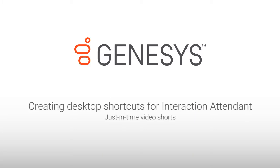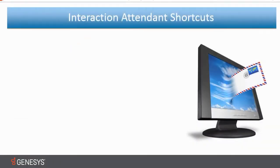Hello and welcome. My name is Brian Brown and in this video we're going to discuss how to create Interaction Attendant desktop shortcuts.